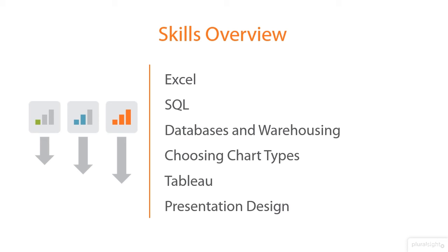Lastly, we wrap it up with presentation design. This is a key piece. I think understanding how to design presentations is the final step in communicating and telling your story and conveying meaning to your audience.